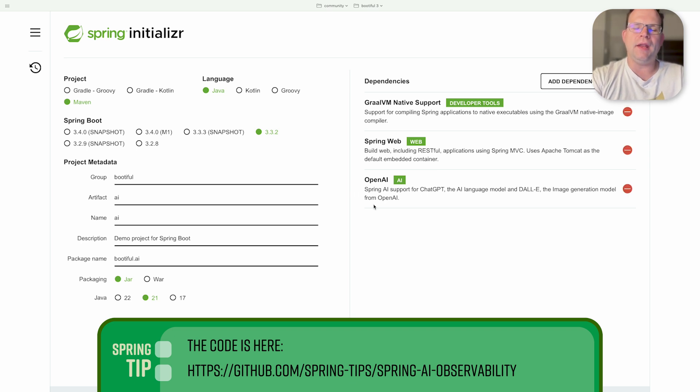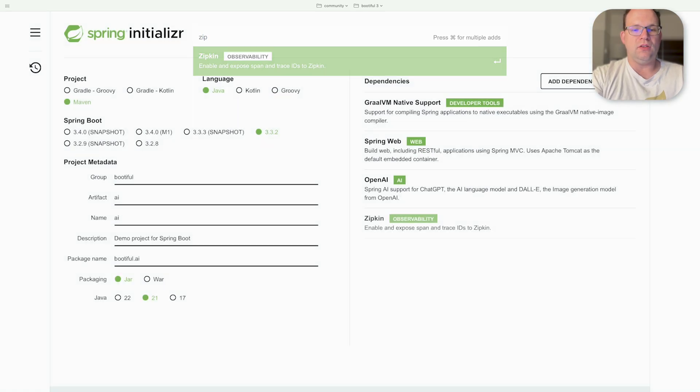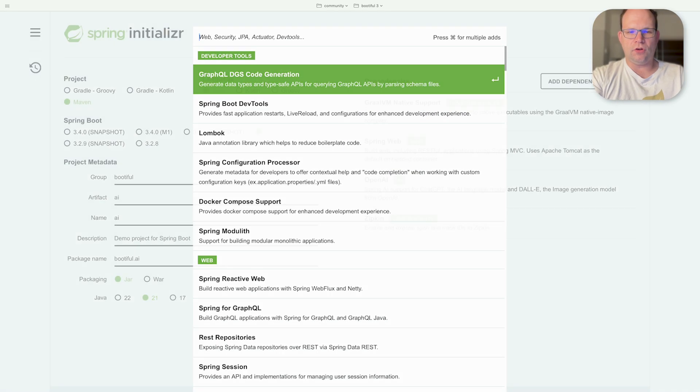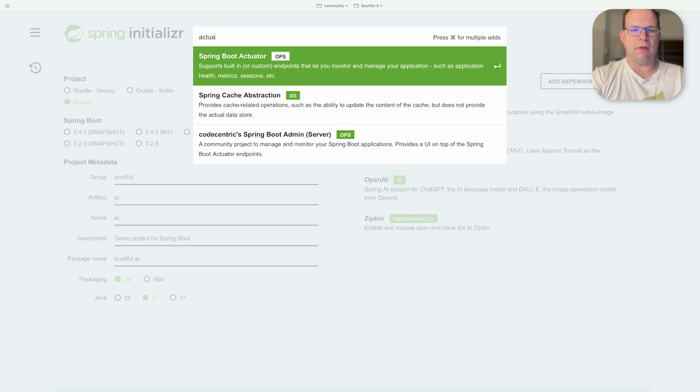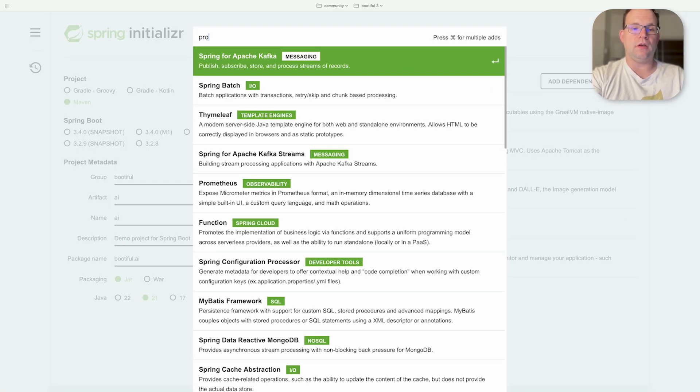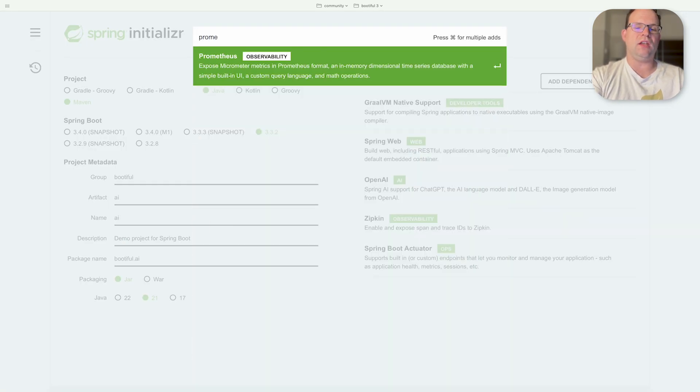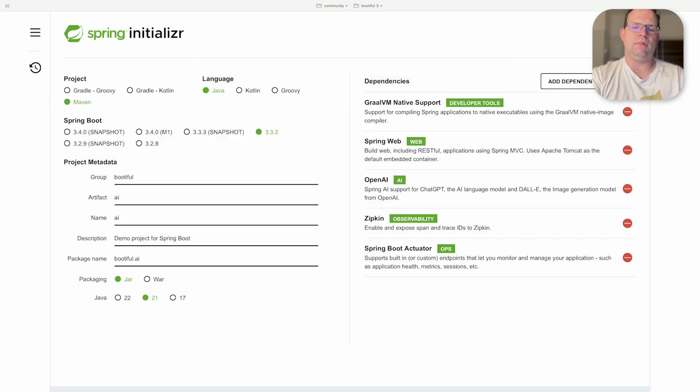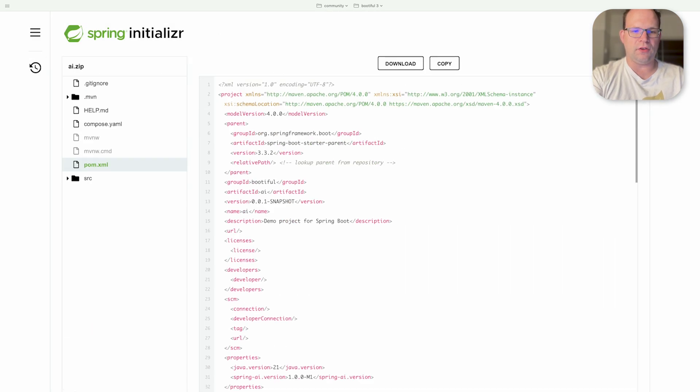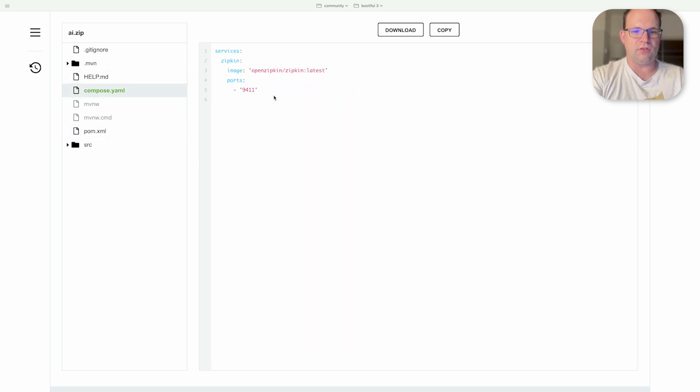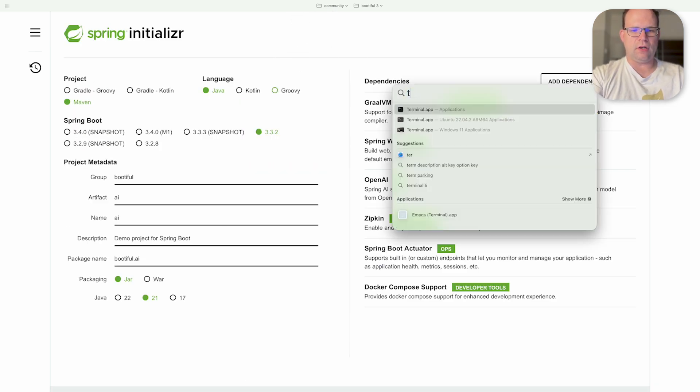Here's OpenAI. We are also going to need distributed tracing and I'll use Zipkin for that. And of course we want the actuator to see some metrics. You could of course configure something more sophisticated for visibility of your metrics using Prometheus, but I'm happy with this. I also want Docker Compose just because I want the Docker Compose file that'll be generated for us. That'll give us Zipkin support. Let's hit Generate.